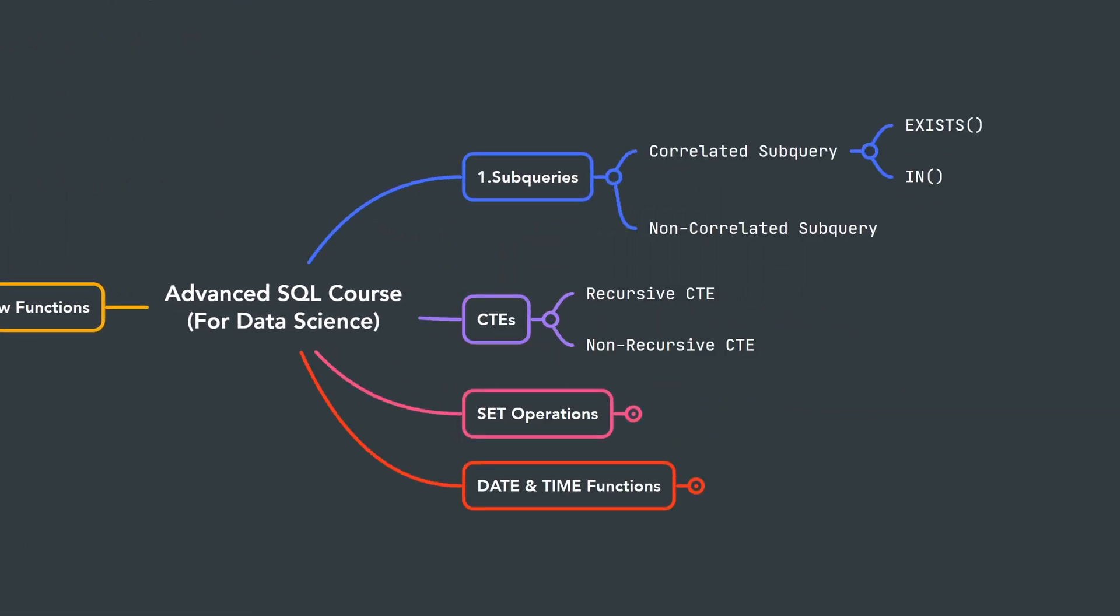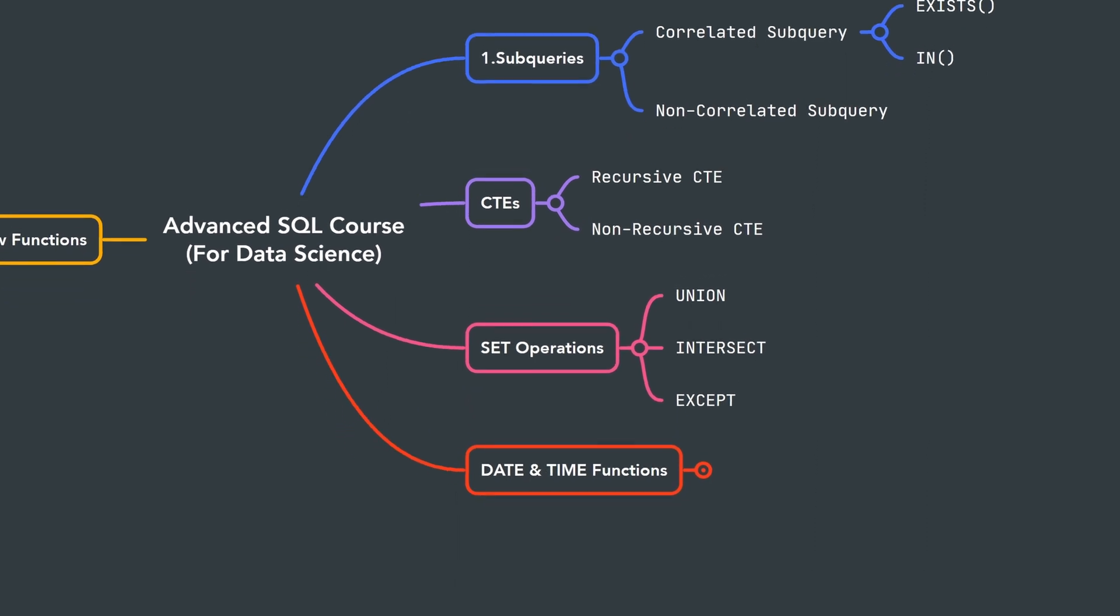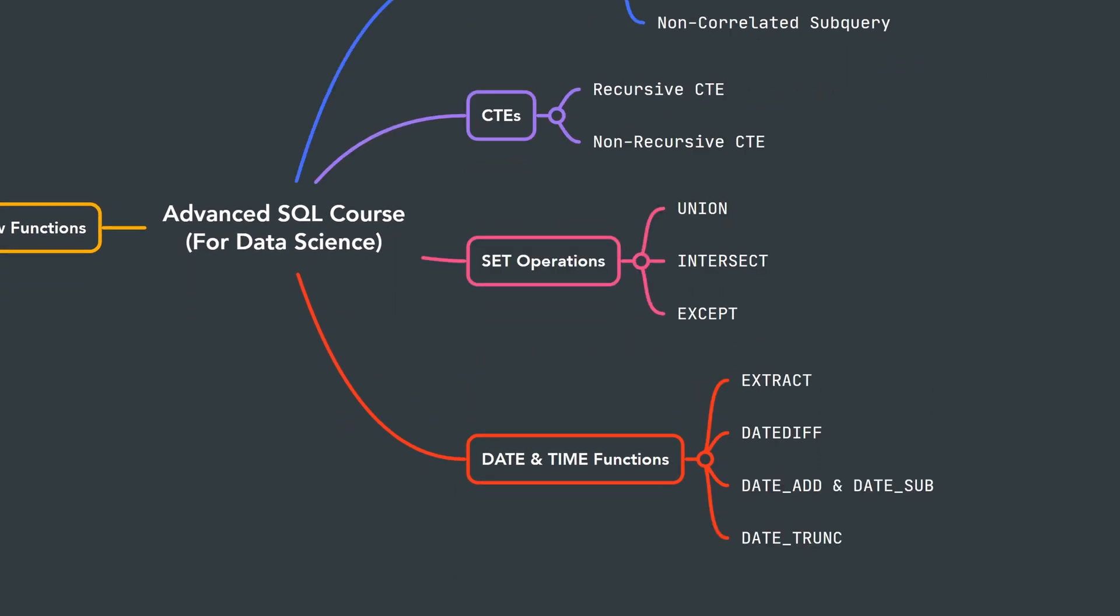And after that, we're going to learn about Common Table Expressions (CTEs), and then we have another chapter where we're going to talk about set operations like UNION, INTERSECT, and EXCEPT. And at the end, we're going to cover the most important date and time functions in SQL.